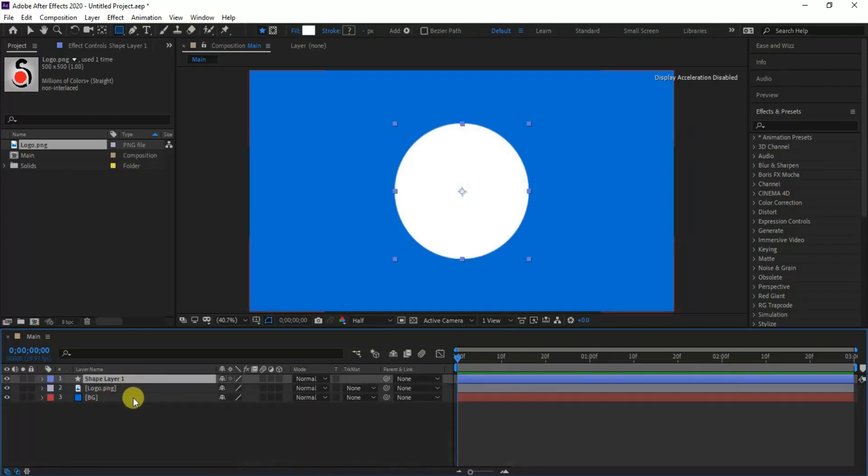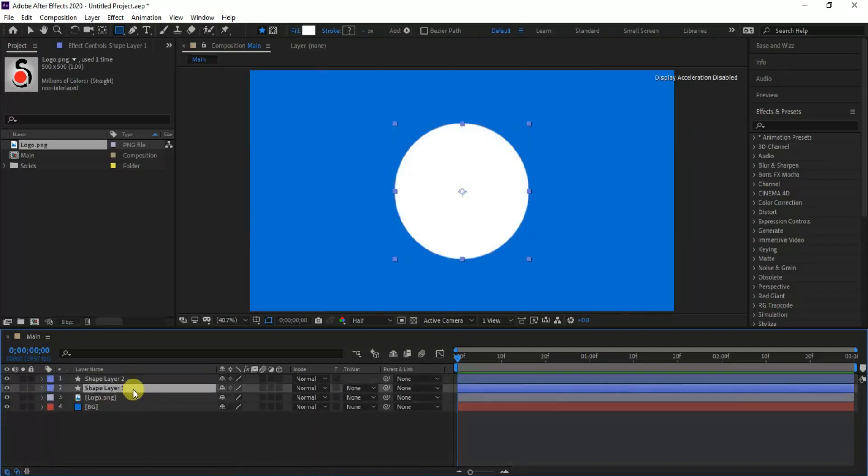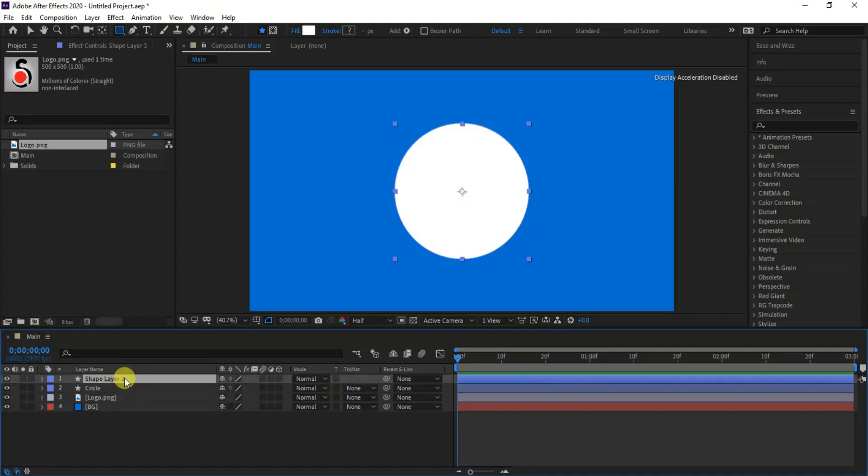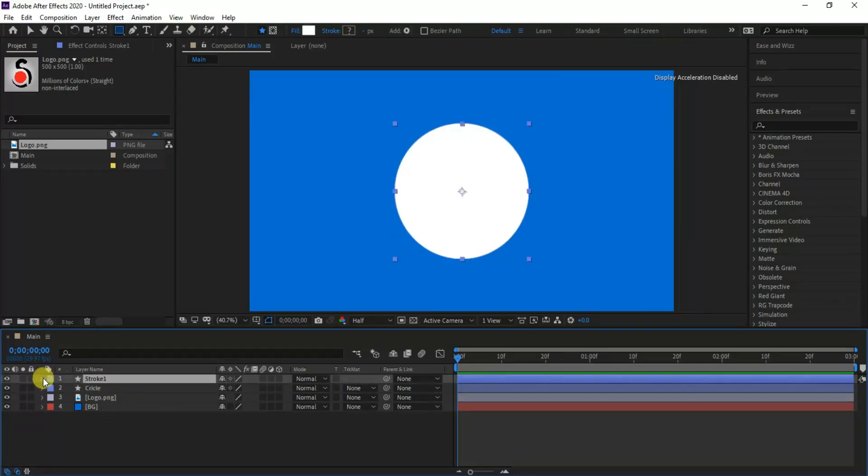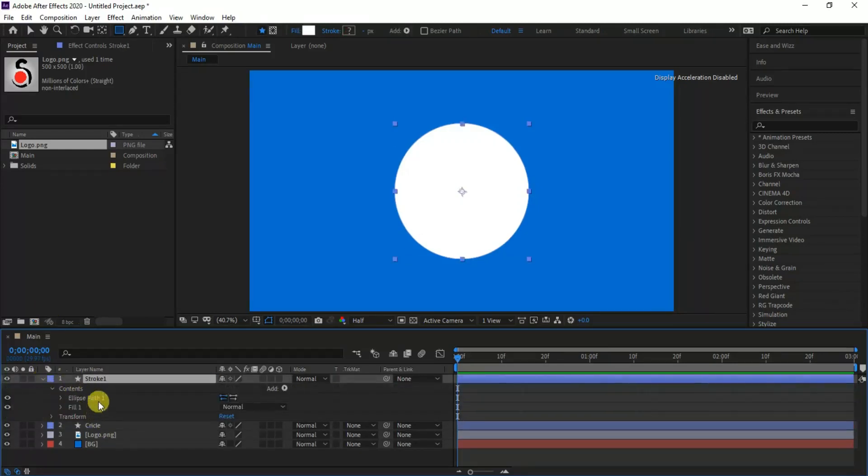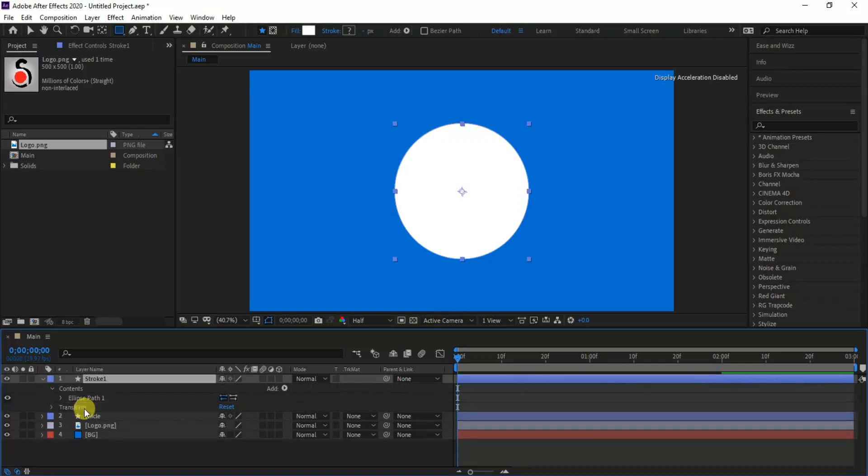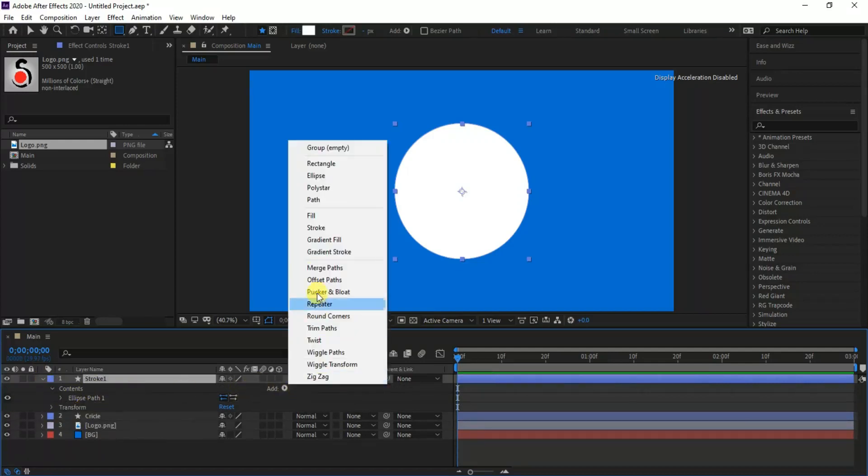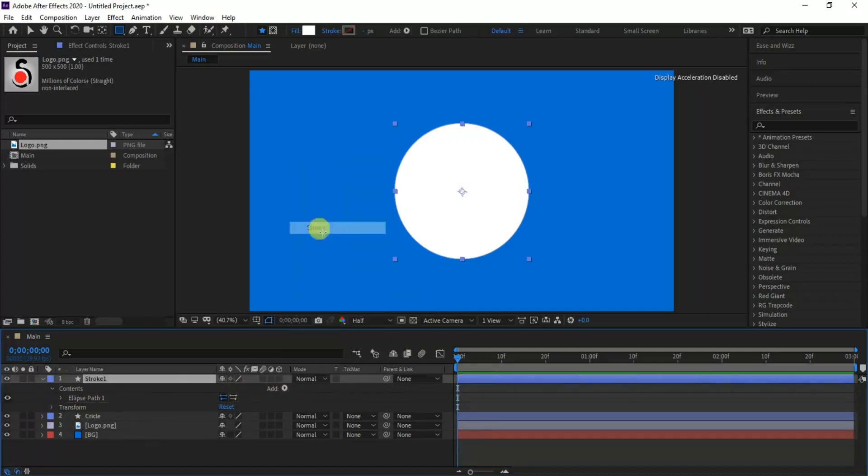Now make a duplicate of it by pressing Ctrl+D and I'll call it stroke 1, and name the previous layer as circle. Now let's make some adjustments. I will delete the fill effects and apply stroke preset.